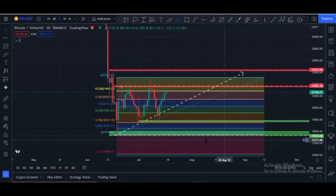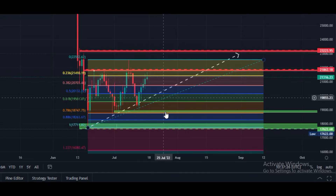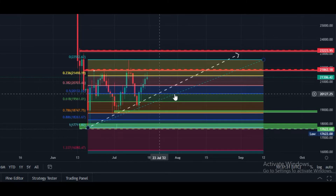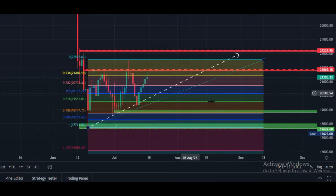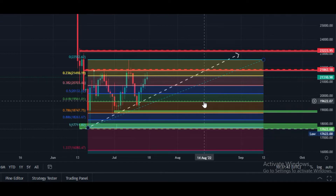After touching this horizontal resistance, price is rejecting. Our next potential downward target is $20,700, after that $20,100, and according to the Fibonacci retracement tool rules, price would have to hit $19,500. This is the important downward target — $19,500 to $19,600.